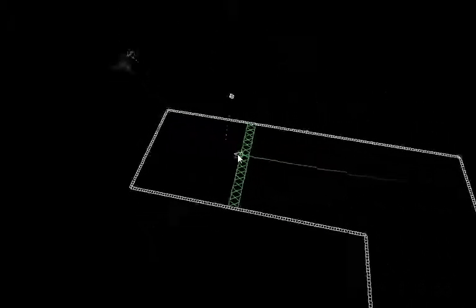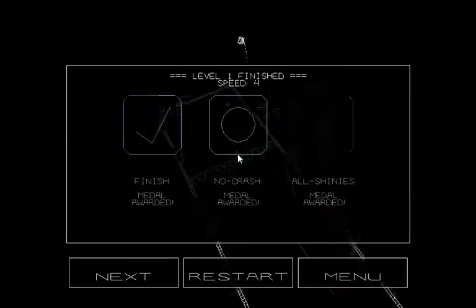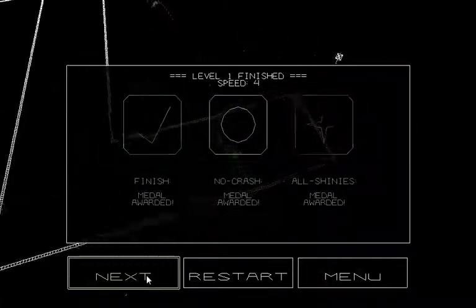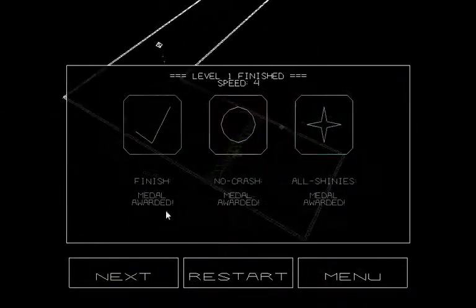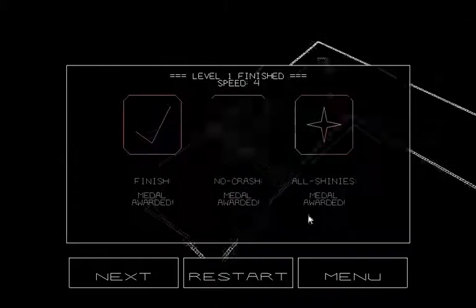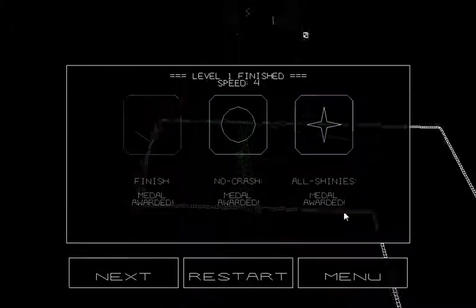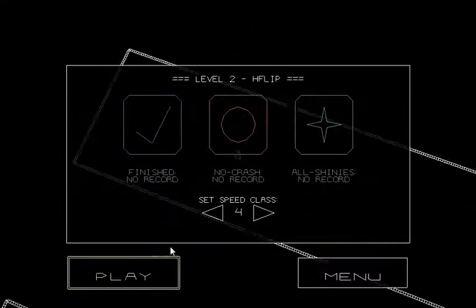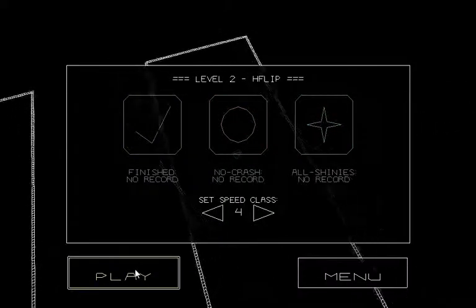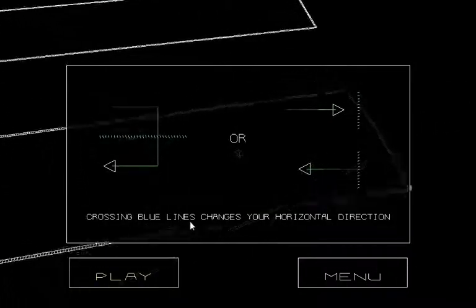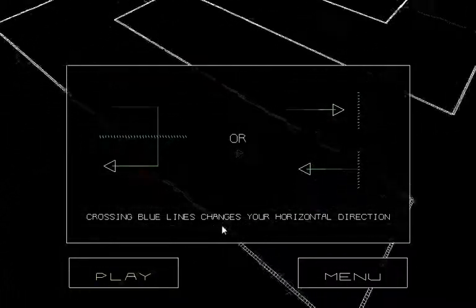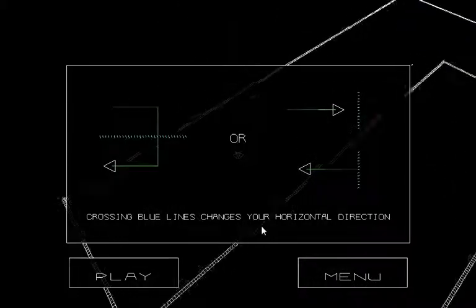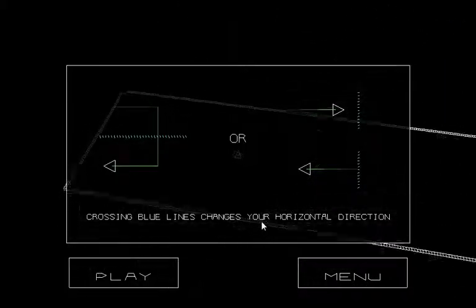Mode 7. Finish, medal awarded. No crash, medal awarded. All shinies? Yes, there are collectibles. Play. Crossing blue lines changes your horizontal direction. Okay.